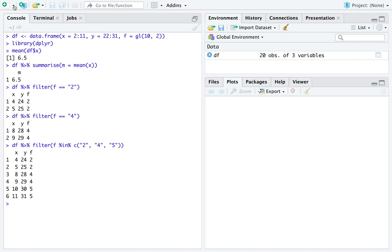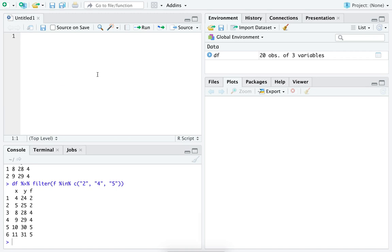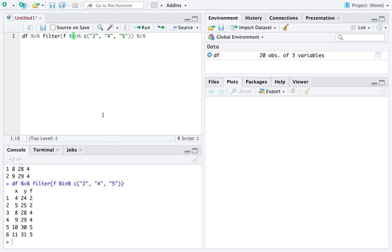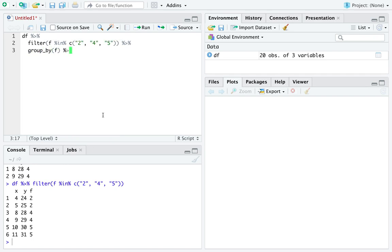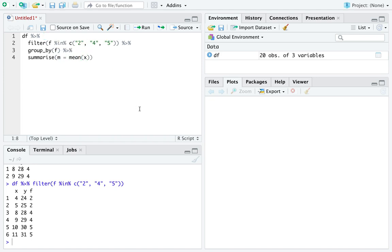Now, the real benefit comes when you start chaining together these operations. So here we will have one chunk of code that I argue will read like a sentence. It starts with the noun and it applies various verbs to the data frame df. It reads as: start with the data frame, filter the column of f to keep only the rows in the data frame where f is equal to 2, 4, or 5.